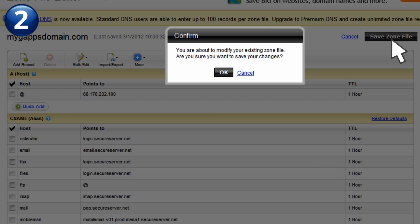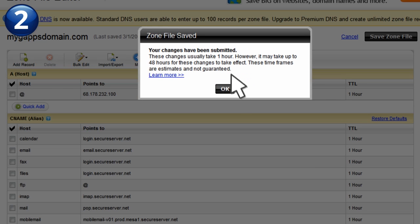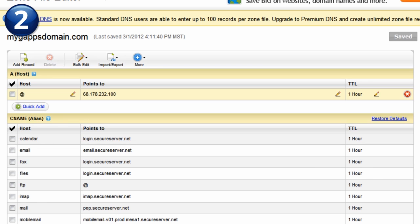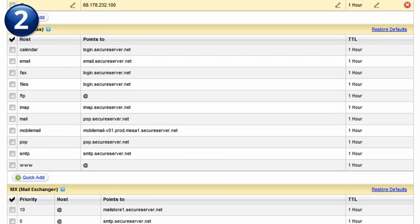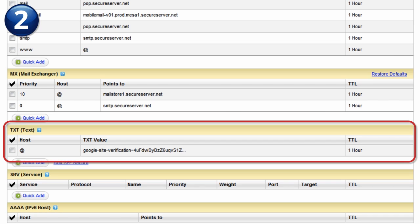One or more confirmation messages will generally display. Click OK to close the confirmation messages. Make sure the security token appears as expected in your DNS settings table. Here we can see the TXT value under the TXT section of our DNS settings table.